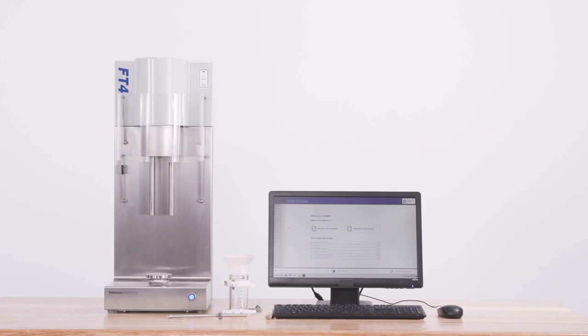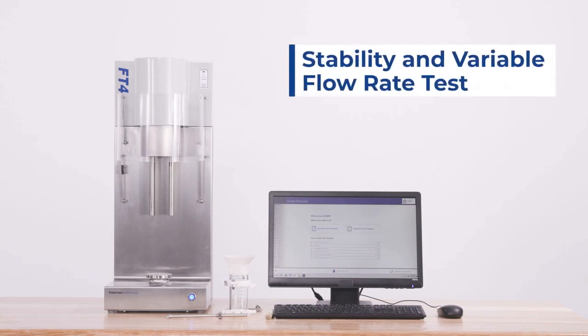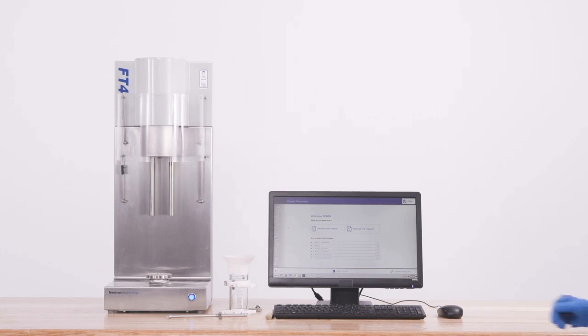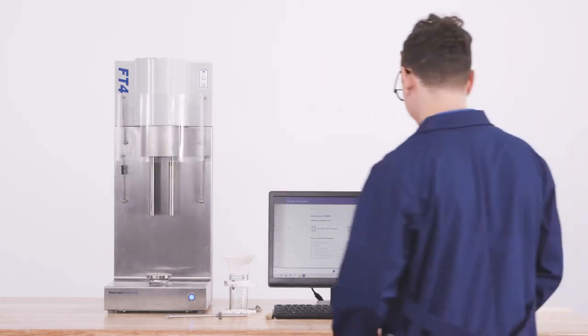First, we'll take a look at the instrument and start with the first test we're going to be using to characterize powder flow. This first test is going to be stability and variable flow rate. I'll go into the details of this test, what it measures, and how to perform it.